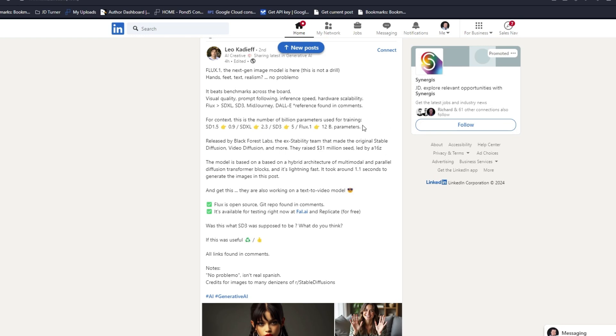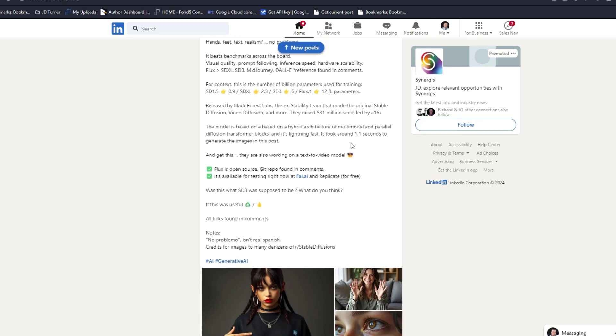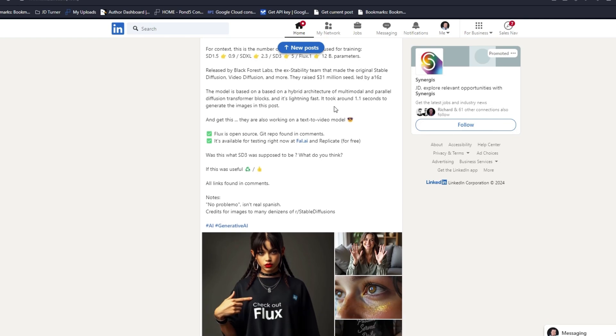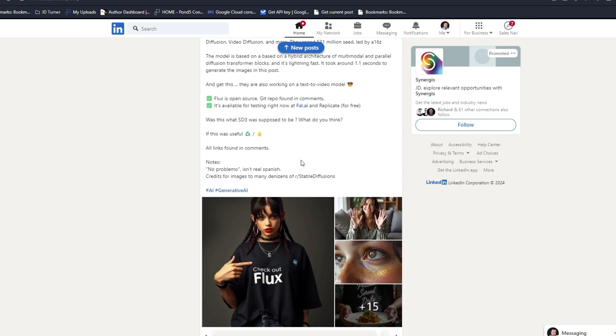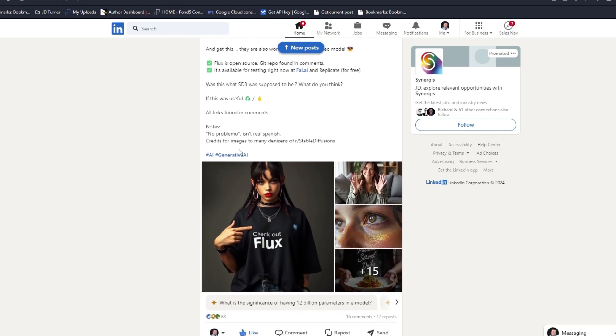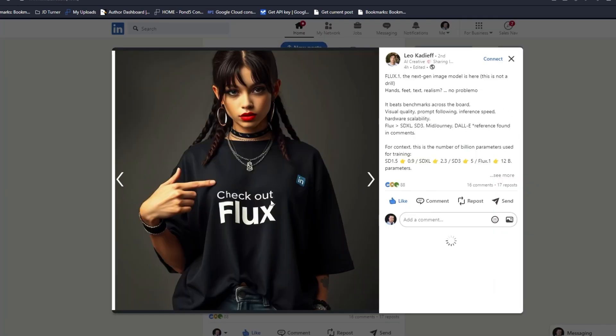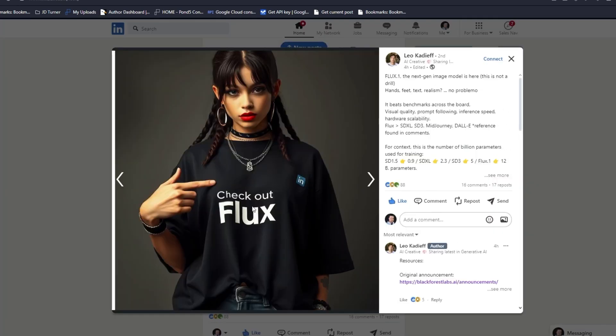Flux One is more than double the size of SD3 with 12 billion parameters, one of the largest models out there by far. It's released by Black Forest Labs, the ex-Stability team. It took 1.1 seconds to generate the images.